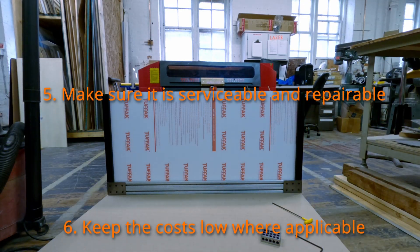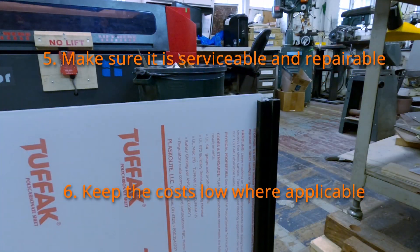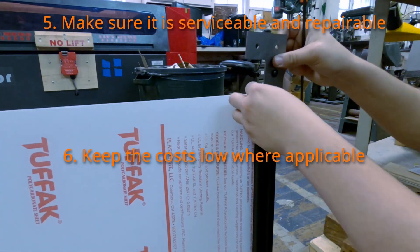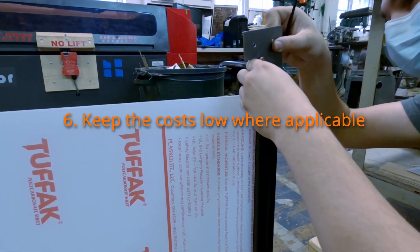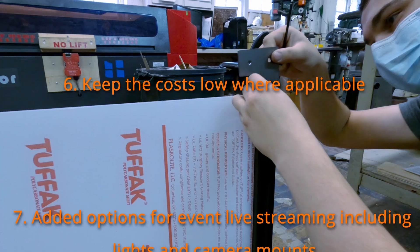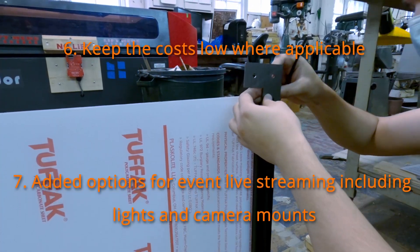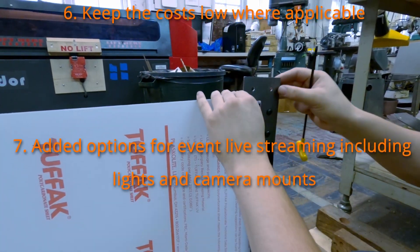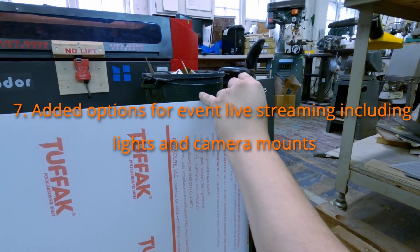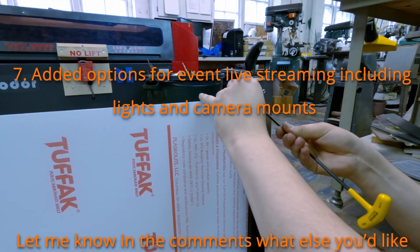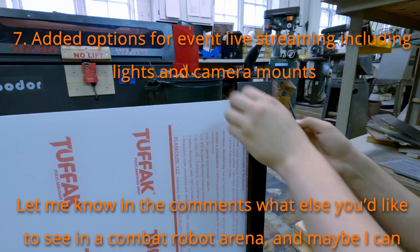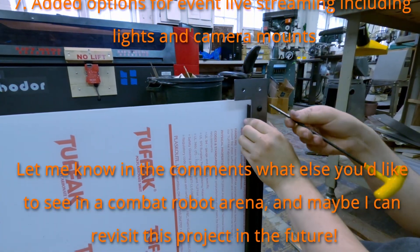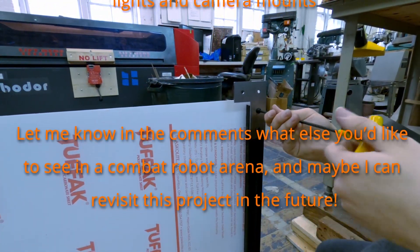Number five, make sure it's serviceable and repairable. This one's pretty self-explanatory. Number six, keep costs low where applicable without sacrificing on safety. Number seven, add extra options for live streaming including lights and camera mounts. And number eight, let me know in the comments what else you'd like to see in a combat robot arena. Maybe I can revisit this project in the future.